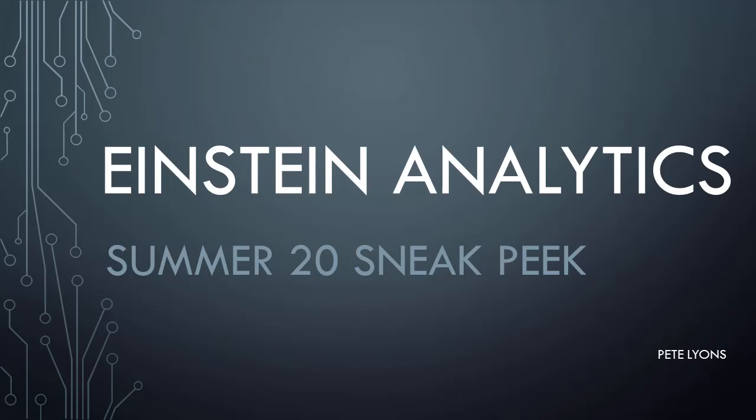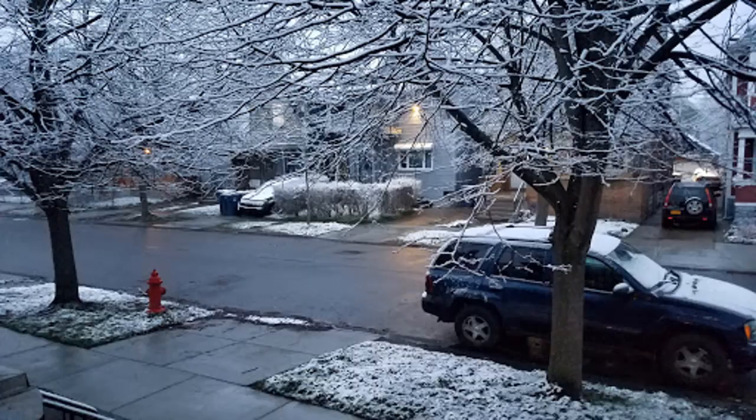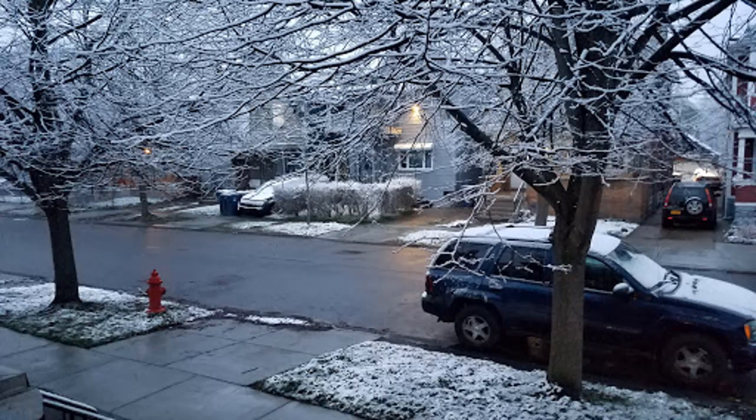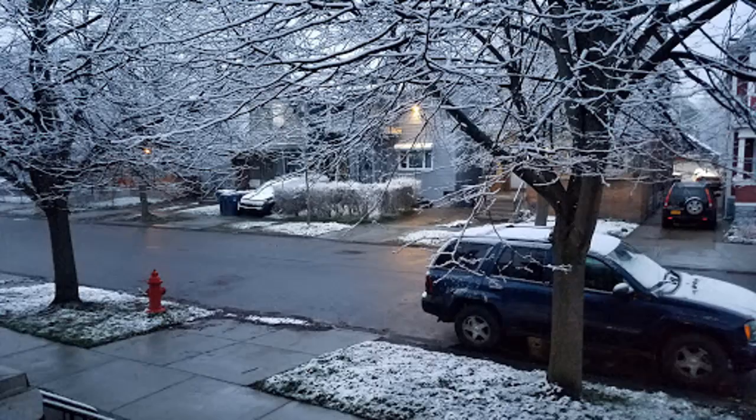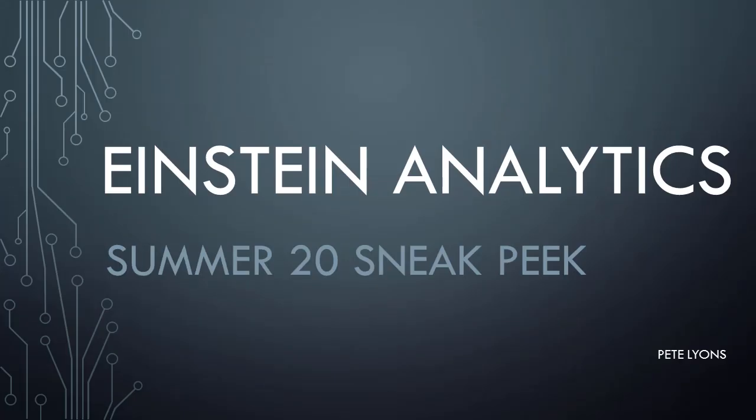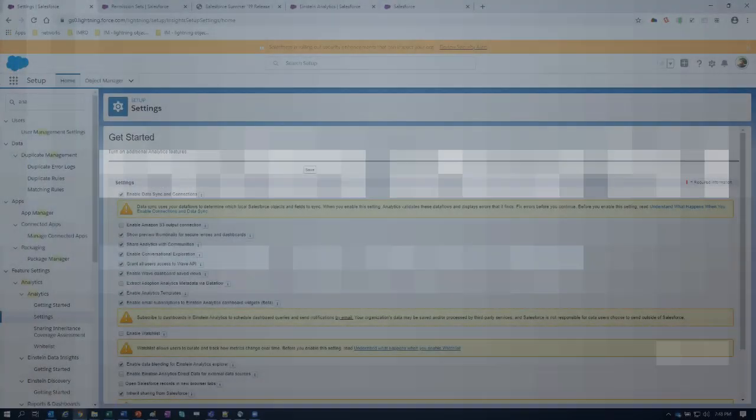Hi, this is Pete Lyons with Let's Play Salesforce, and in tonight's Einstein Analytics video, we're going to take a look at sneak peeks for the Summer 20 release. So it seems pretty familiar that here we are getting a summer release of Salesforce, and yet somehow there's snow on my front lawn. What gives? Come on, Buffalo. But anyway, let's jump right in.